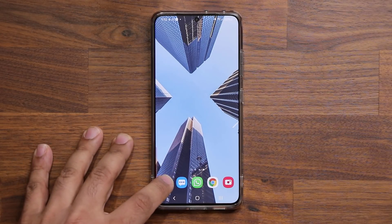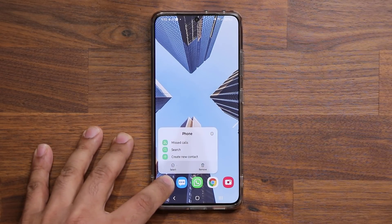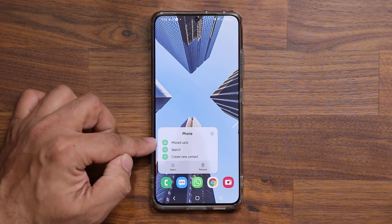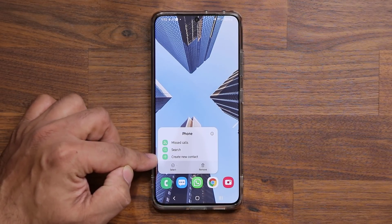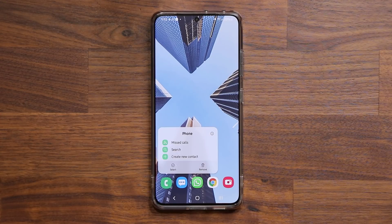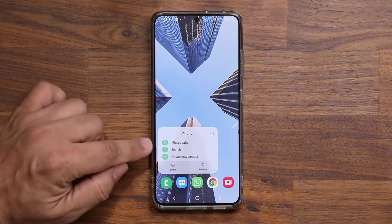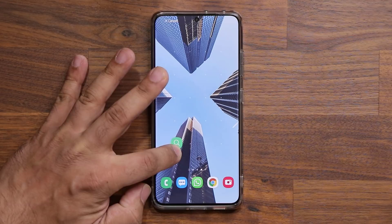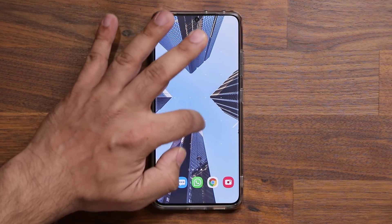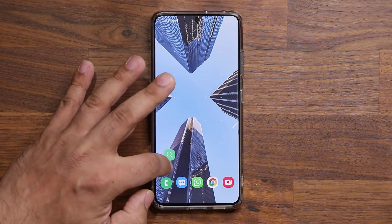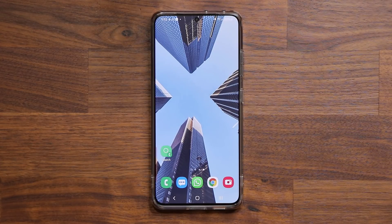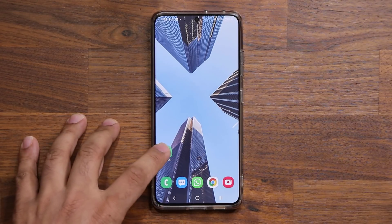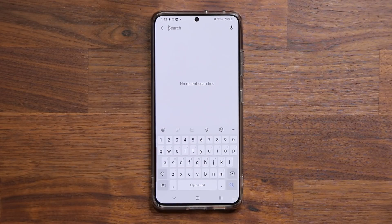You do know that you can press and hold on these applications, which gives you an expanded menu where you can access specific features of that given application. What you probably don't know is you can actually press and hold on these functions. For example, here's a missed calls function and here's a search function. If I press and hold on this one, it actually becomes an application shortcut and I can put that onto the screen. Now that function can be launched just by clicking this button — it goes straight into your phone application's search menu.